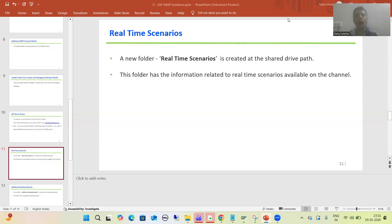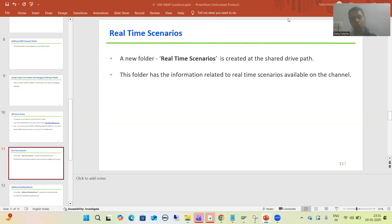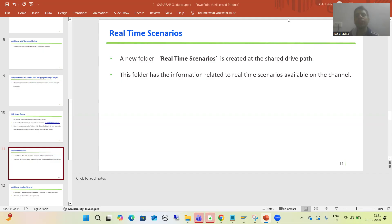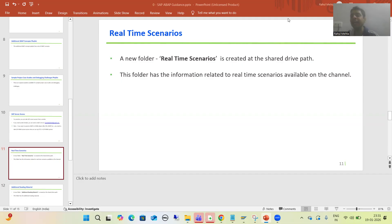Hello everyone. Now I will cover two additional points related to the SAP ABAP course — so many people ask about these two additional things. For these two additional points, I created two separate folders on the shared drive path. I will show you those two folders, then we will go for the detailed understanding of the same.